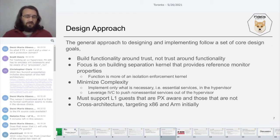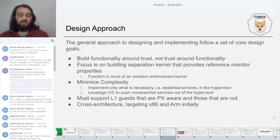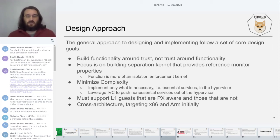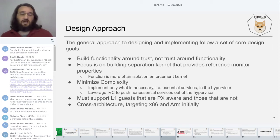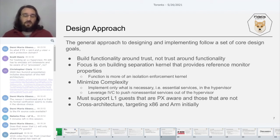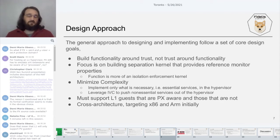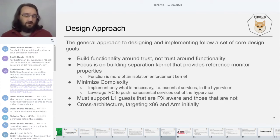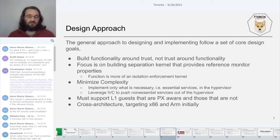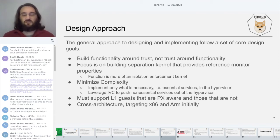As far as the PX design is concerned, it must support L1 guests that are PX aware and those that are not — we want to support both types of guests. But at the end of the day, we're only supporting L1 guests; everything to PX is an L1 guest. We want to be cross-architecture, so we're targeting both x86 and ARM initially in terms of the implementation.